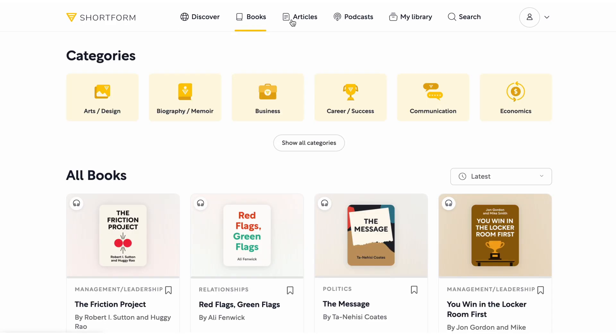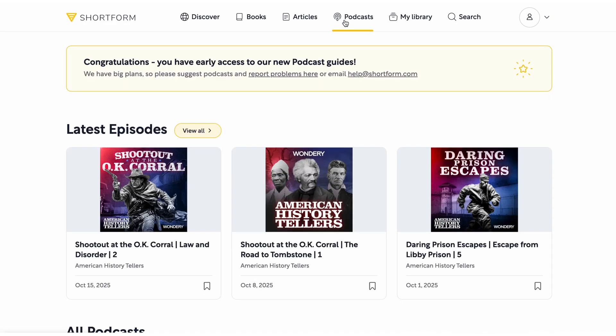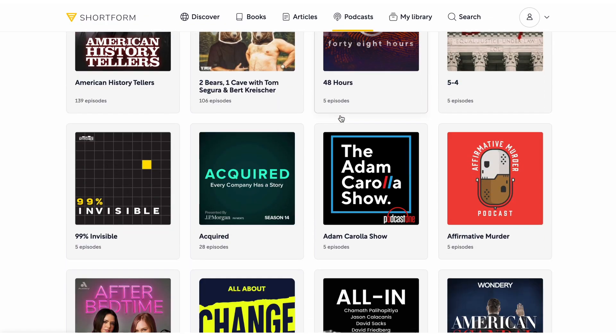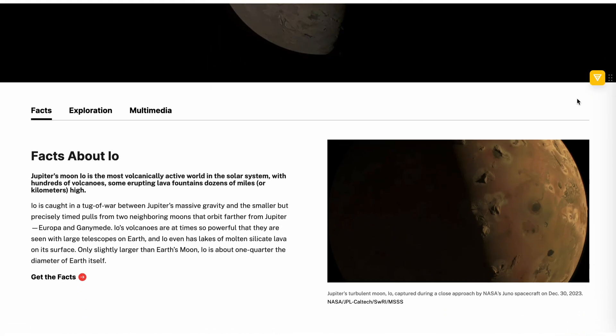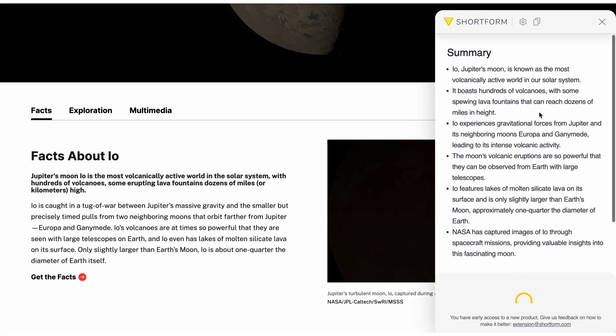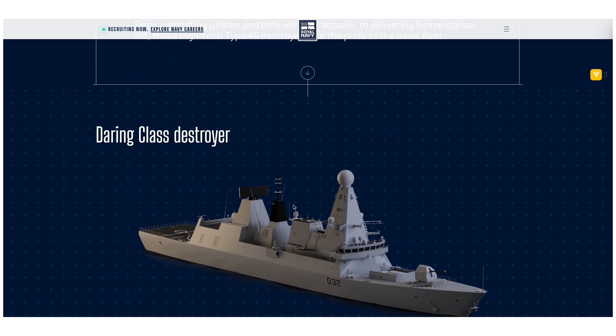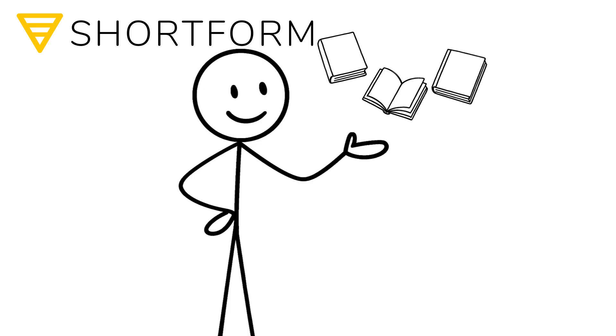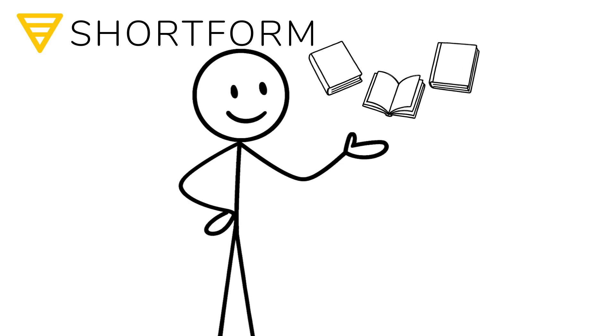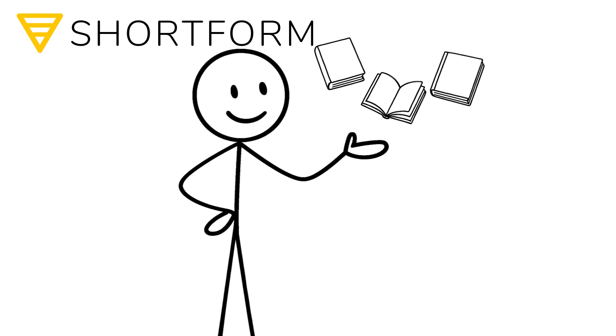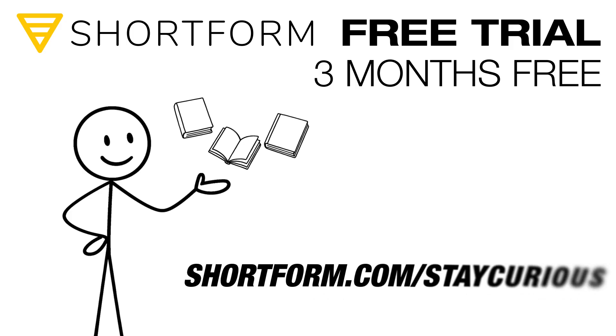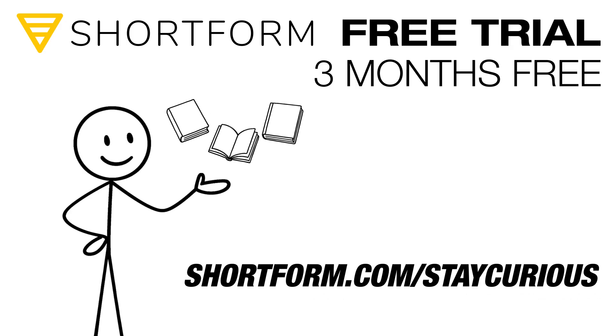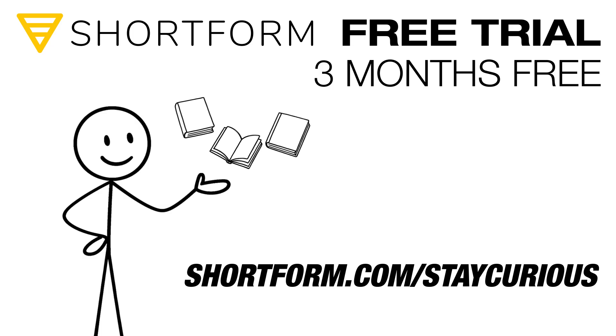And ShortForm goes beyond just books. The service also includes master guides that compile books on a particular subject, article guides, and even podcast guides. Plus, their browser extension can summarize anything on the internet, from articles and emails to YouTube videos with just one click. It's one of the best ways to get comprehensive knowledge fast. If you want to check out those books you've been meaning to read and get smart summaries of anything online, you can get a free trial plus three months free by signing up for the annual subscription at shortform.com slash stay curious. That's three months completely free when you use my link. Okay, now back to it.